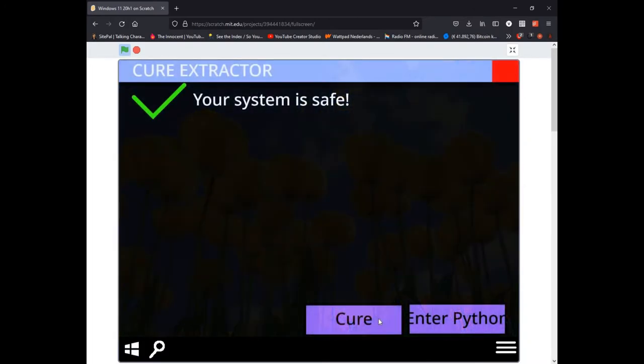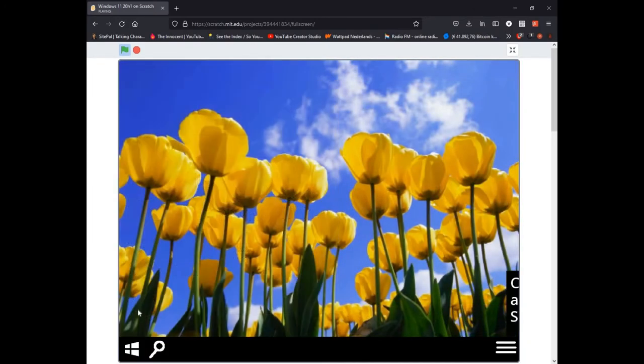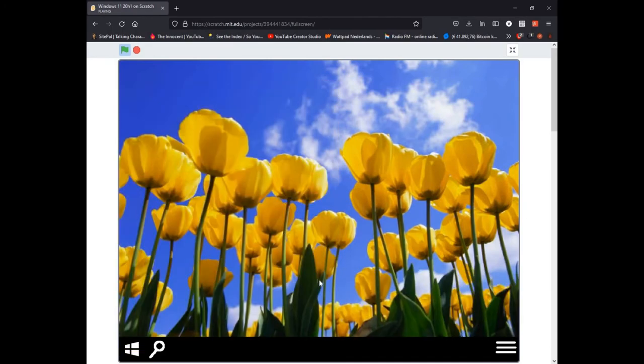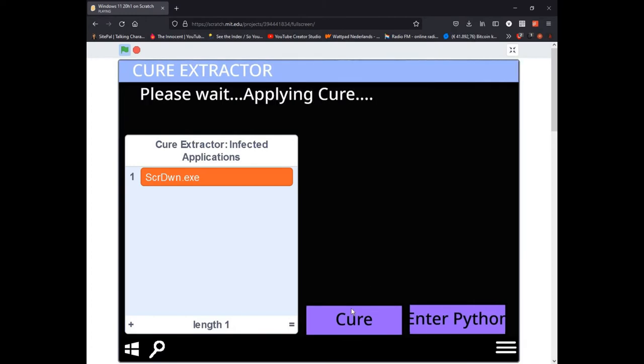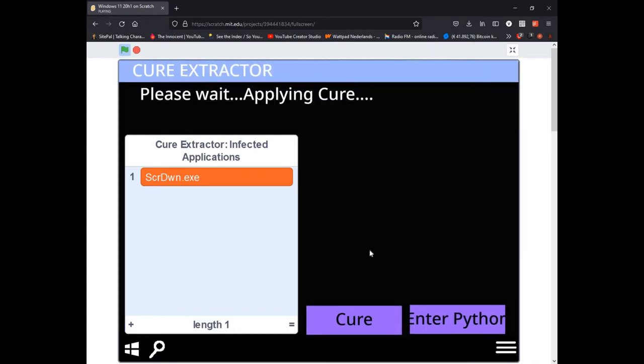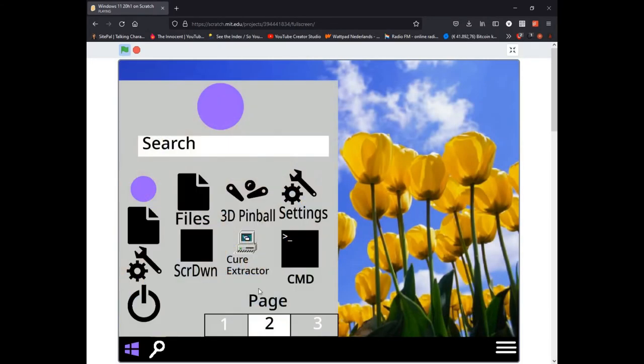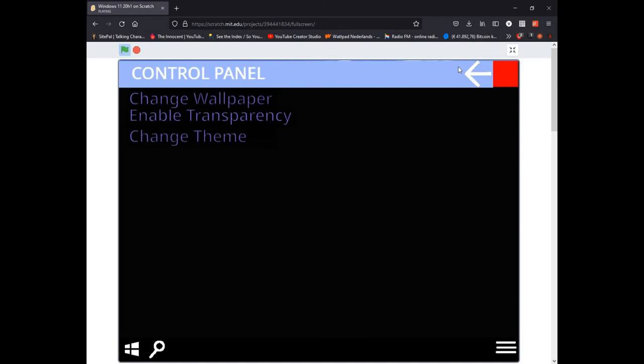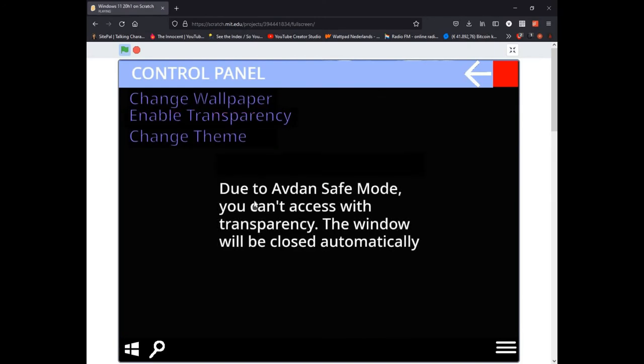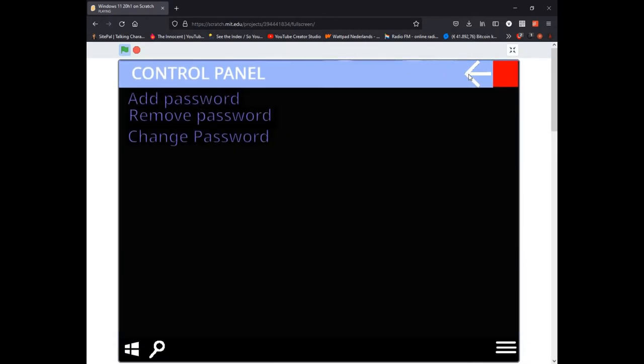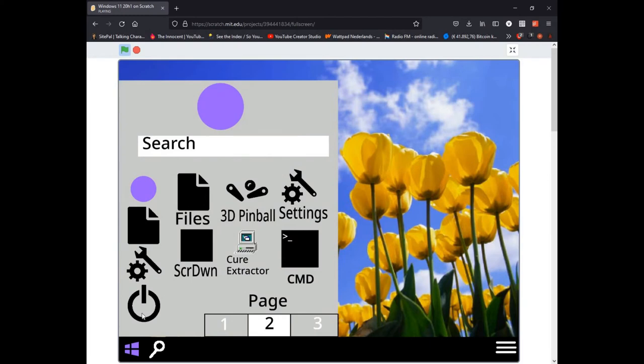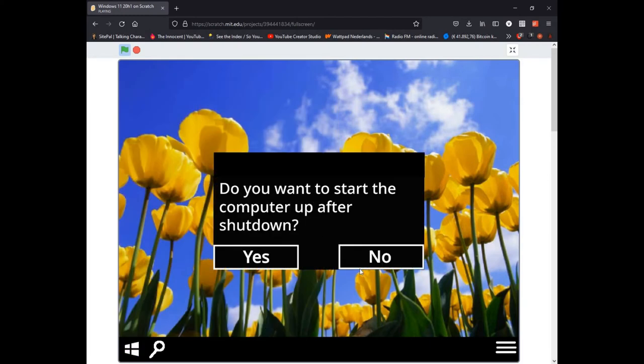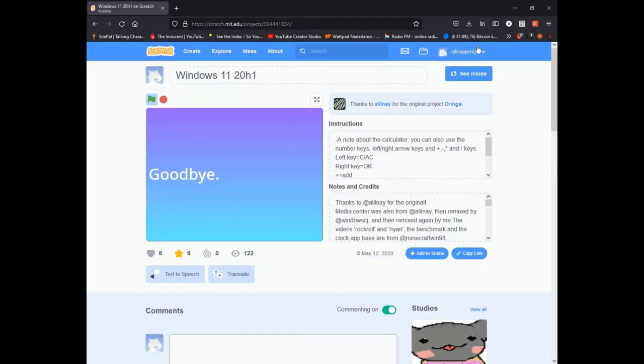Little cure extractor there. If I click Scratch and Dawn, it's an infected application, so cure extractor can cure it. Hopefully. There's a very slim chance of it working actually. Here's the settings: wallpaper. Transparency doesn't work but I can use the classic. Go to my device taskbar, password of course for safety reasons. That's all I want to show. There is more in here but I'm going to shut it down now.